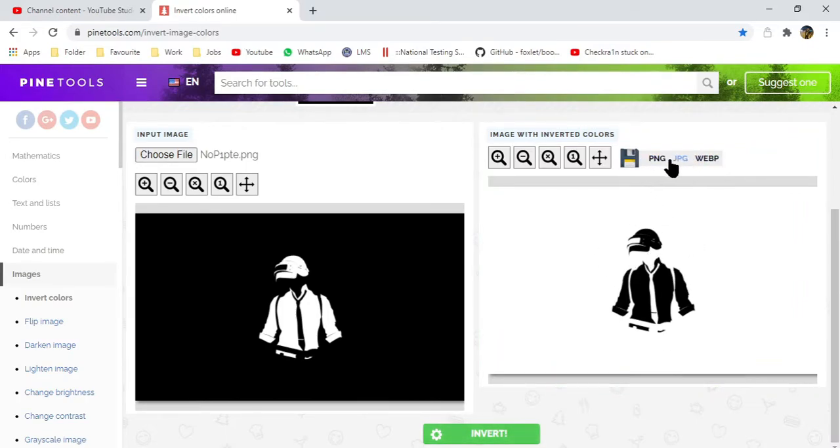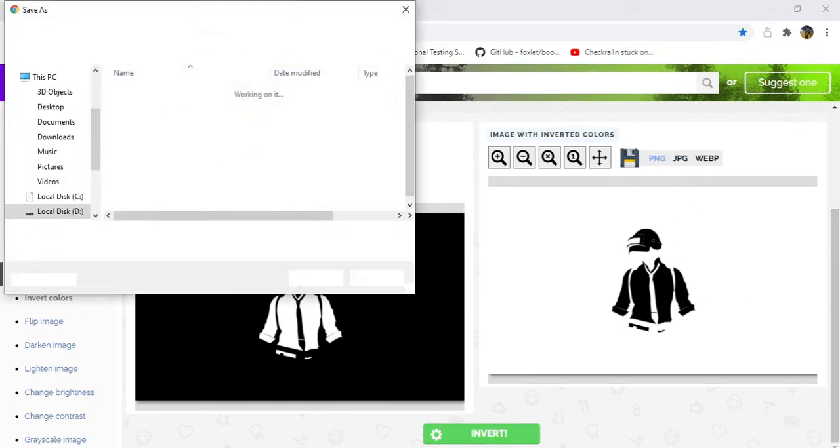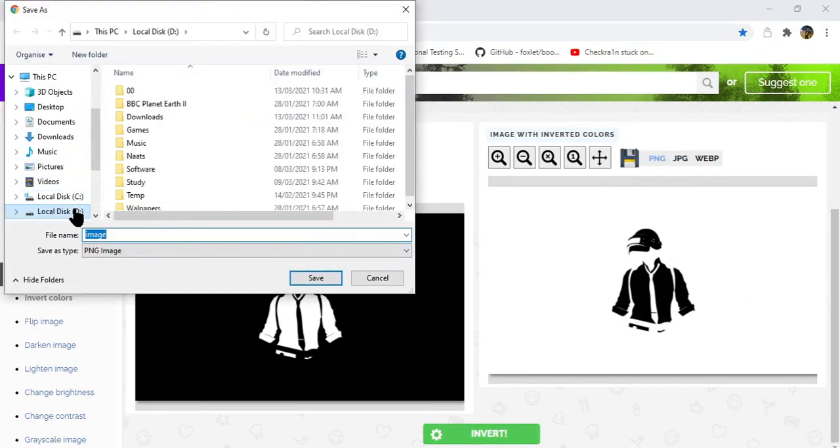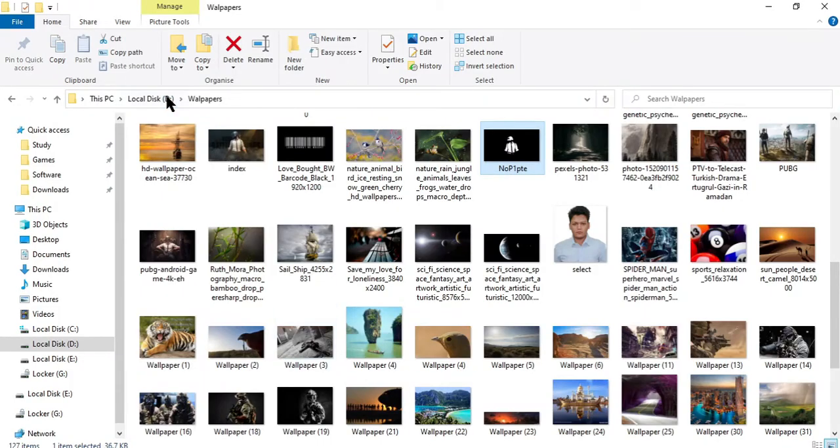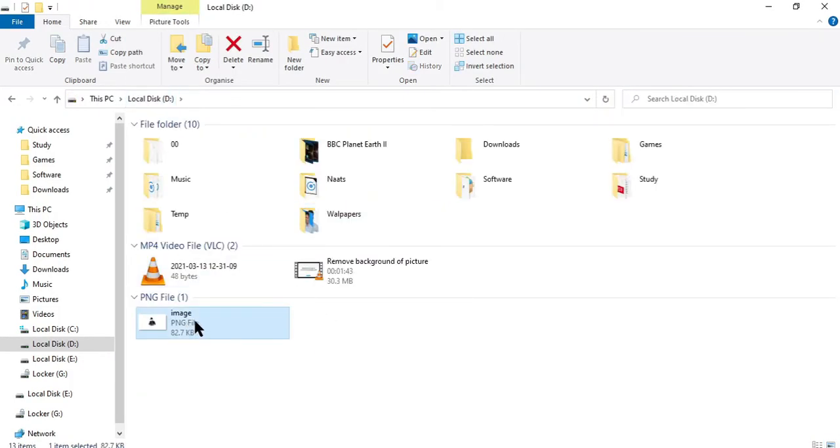I want to download this as PNG, so okay, just download the file.